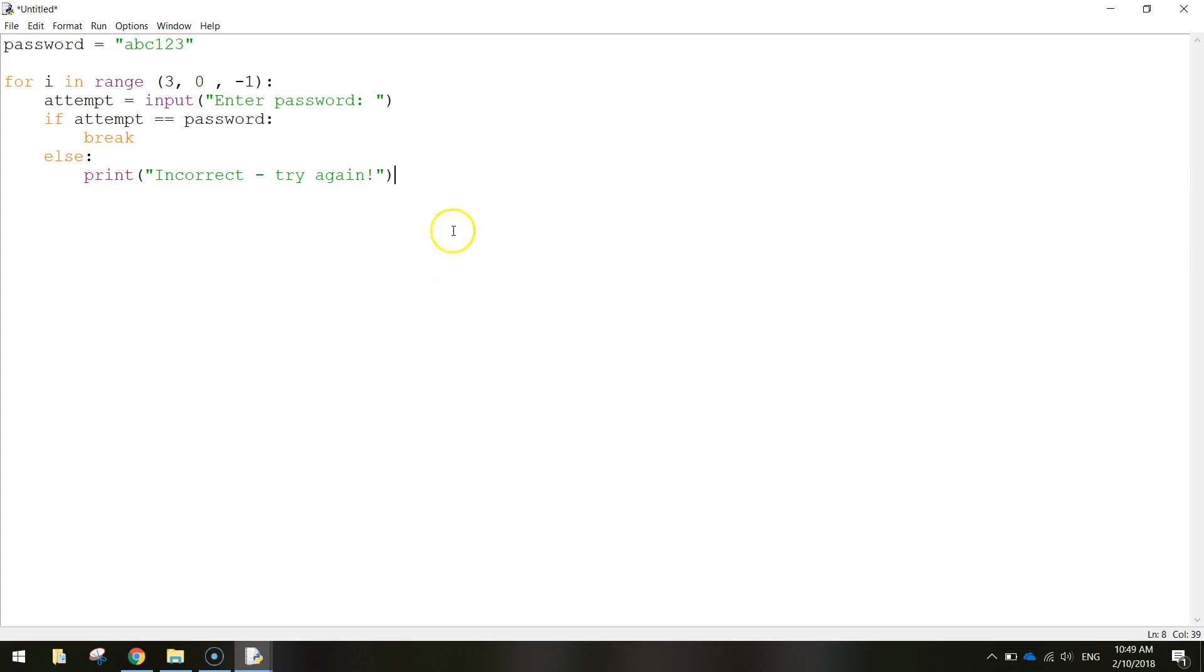Once we break outside of that loop we need to do one more if statement. So what I want you to do is just come down to the left hand side of the page again. So we're no longer in this for loop, jumped out of it. I'm going to start another piece of code.